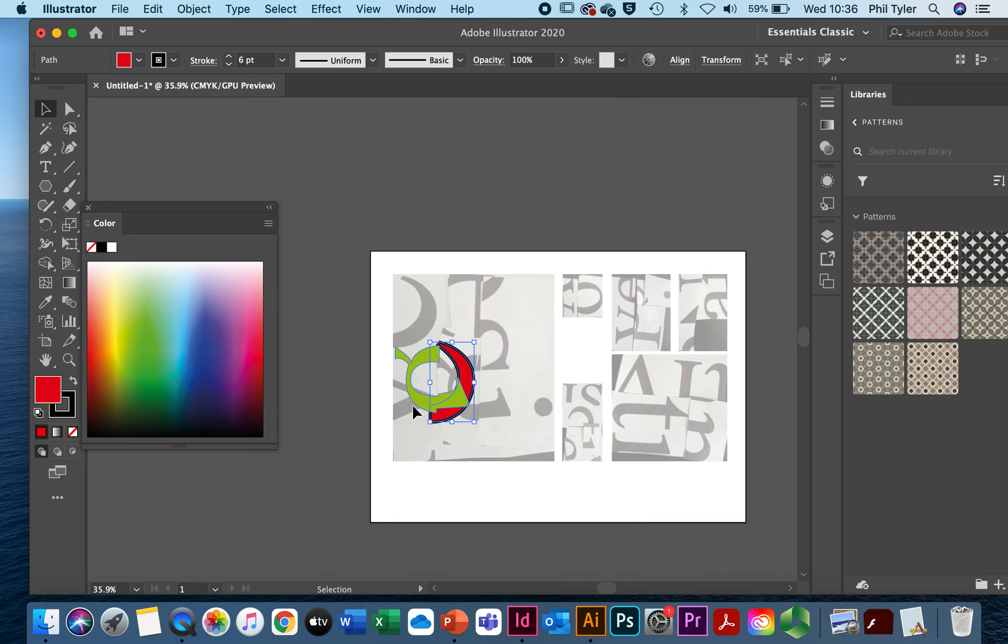So your next task is to experiment with the idea of developing an understanding of the pen tool by tracing some of your typographic experiments.